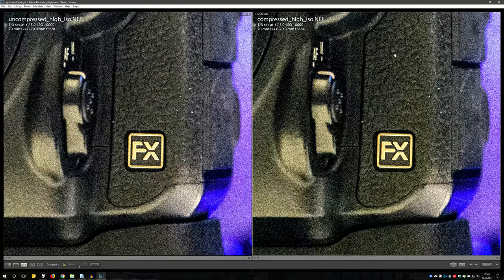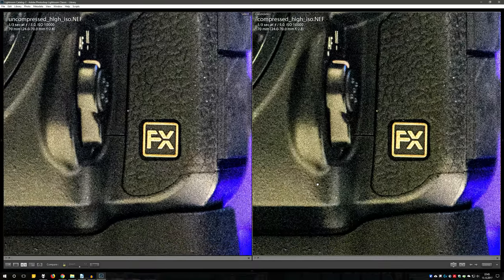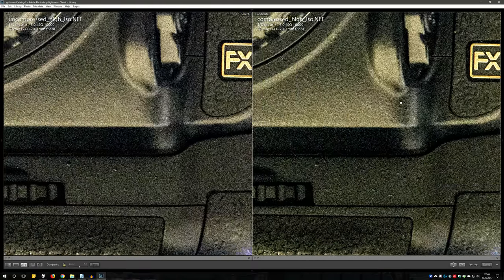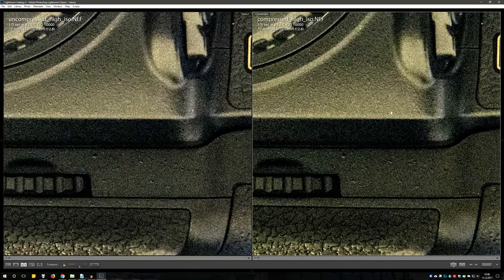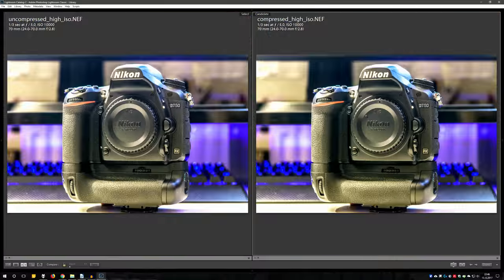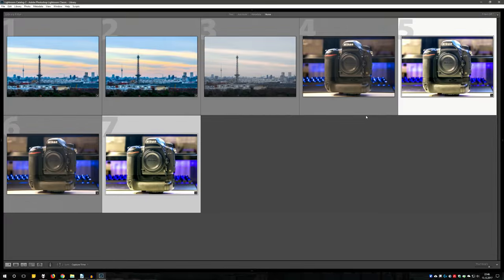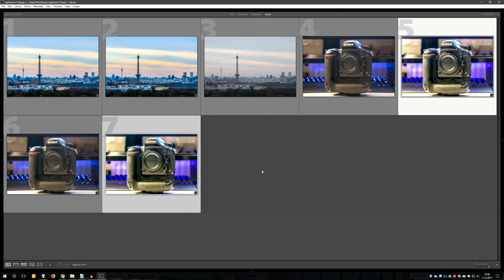In summary I say that the lossy compression should only be used if the memory space is really very limited and there is no chance of a memory card supply. On the whole, Nikon is doing a good job with the RAW settings and gives the user several good tools to configure his expectations.